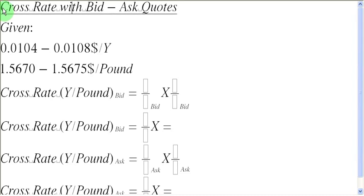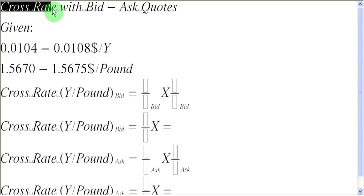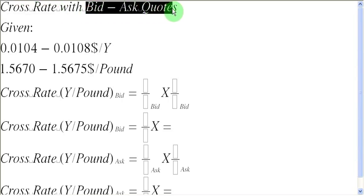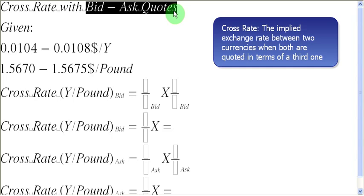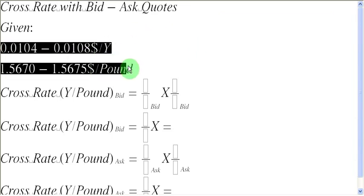Ladies and gentlemen, welcome to this screencast in which we are going to find out the cross rate when we are dealing with bid ask quotations. Before we do that, let us first of all define what is cross rate. Cross rate is simply the implied exchange rate between two currencies when both of them are quoted in terms of a common third currency.